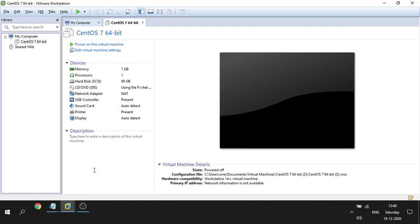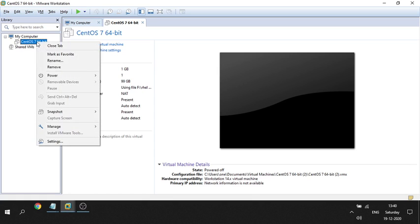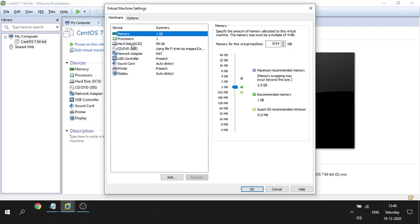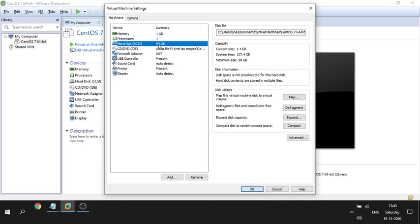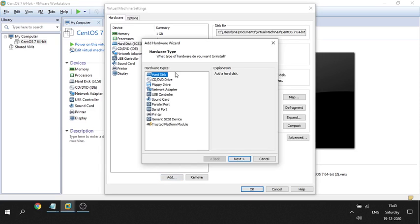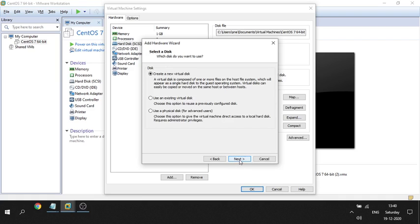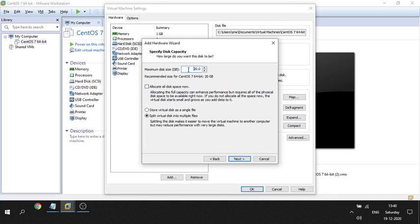Let me show you how I am allocating the LUN to this VM. I right-click and go to Settings. The current disk is 19 GB, already used by the operating system. I am going to add a new hard disk — I go with the recommended SCSI, create a new virtual disk, and set the size to 220 GB.